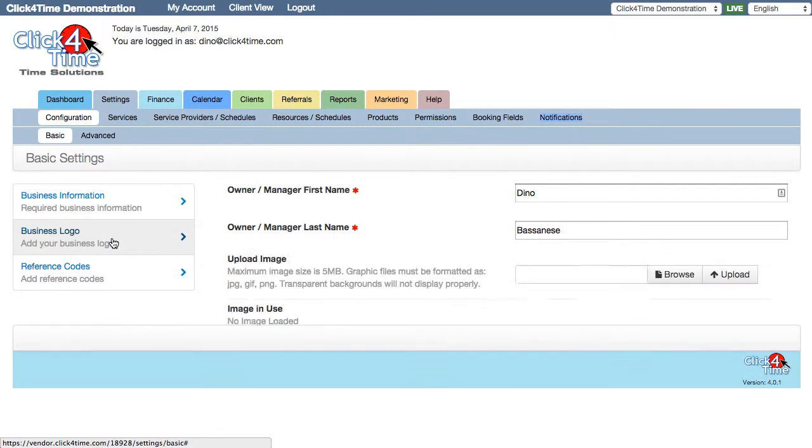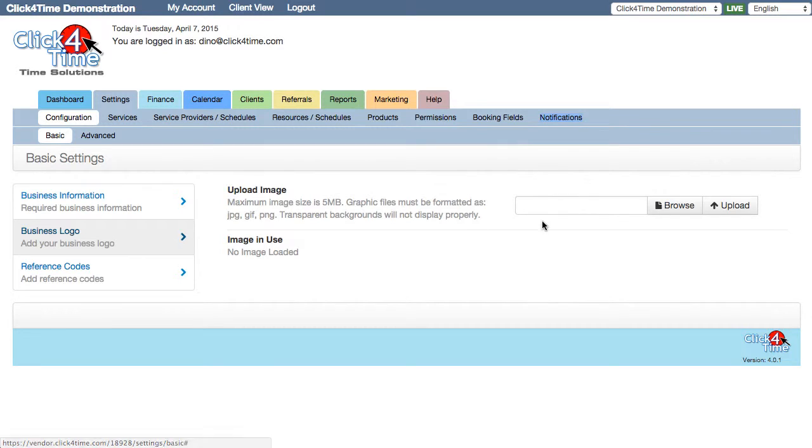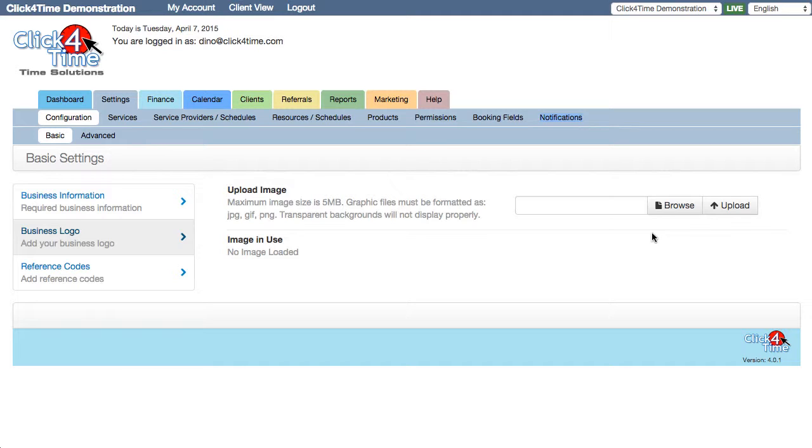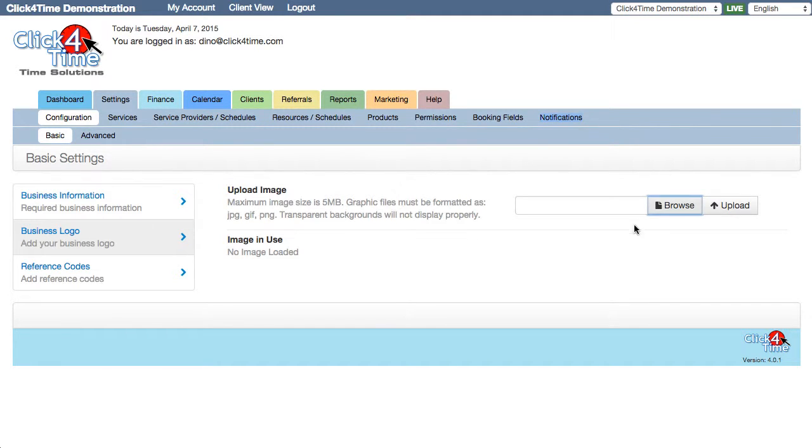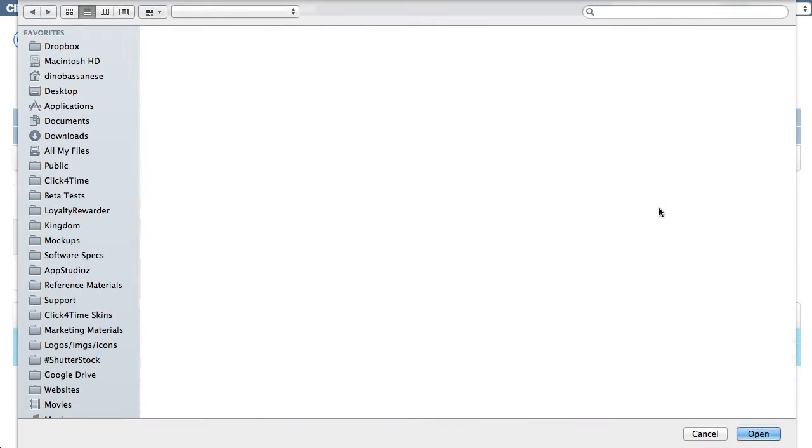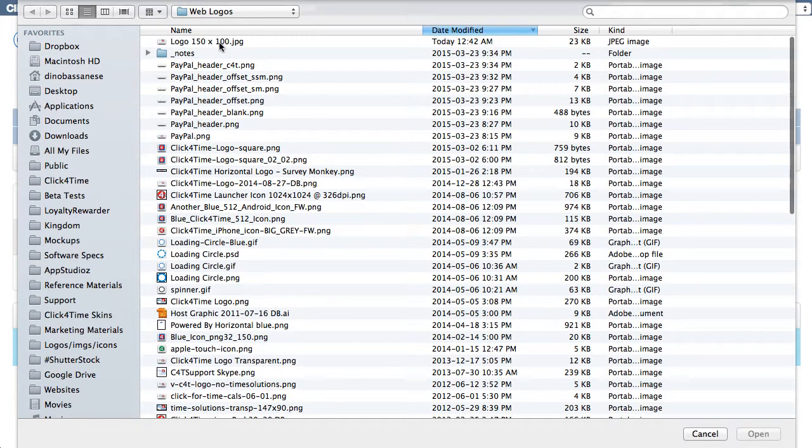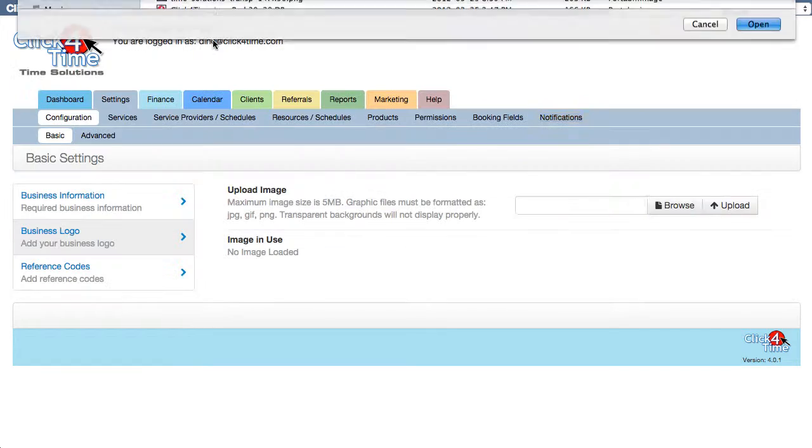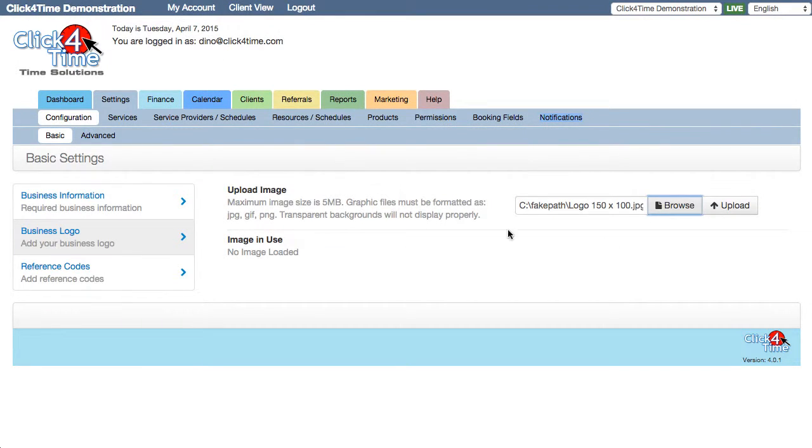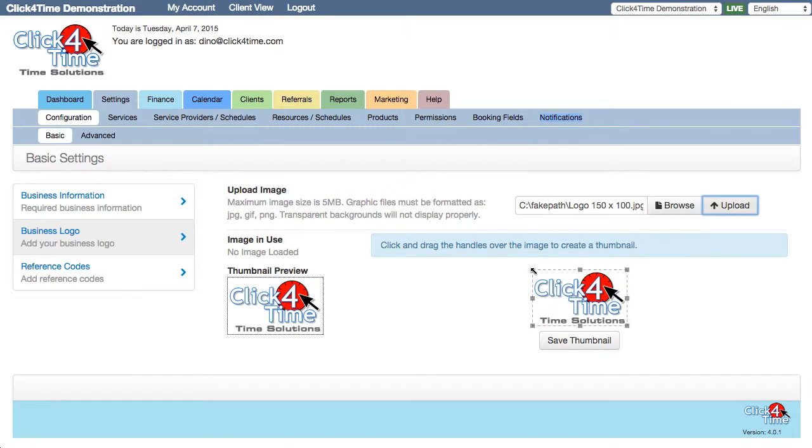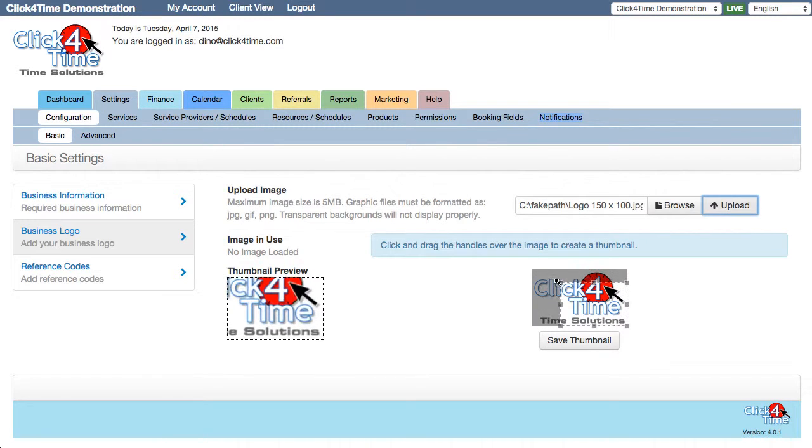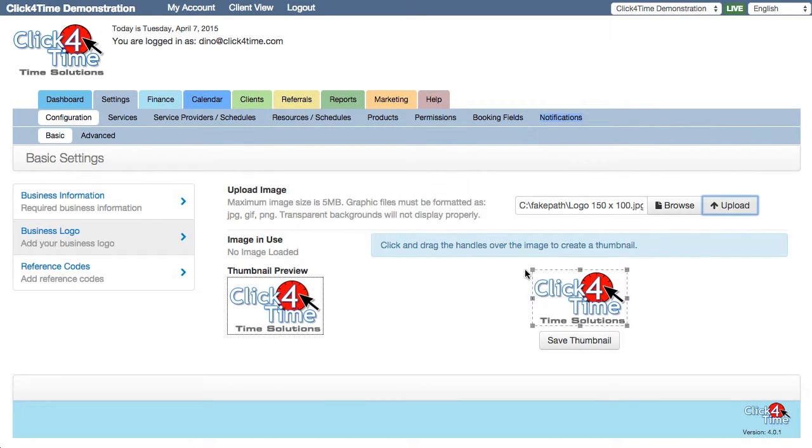Next section is your business logo. Your brand is important and displaying your business logo to your clients on the booking pages, appointment notifications and invoices or receipts should be done early on. You definitely want to make sure your clients recognize that they are in the right place and your logo will do just that. So just browse for the image in your files, upload it, drag the handles to crop the image as needed and save the thumbnail.